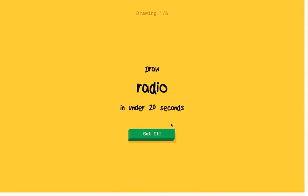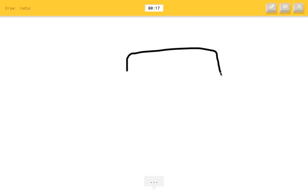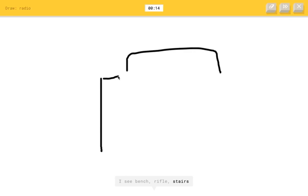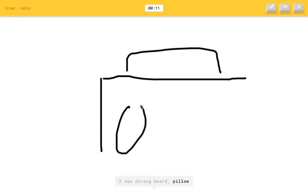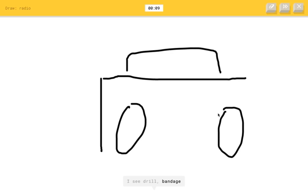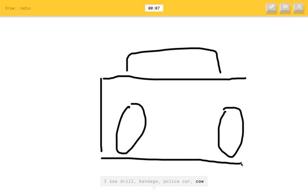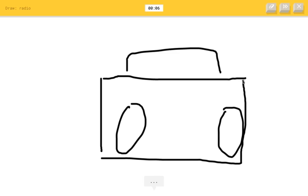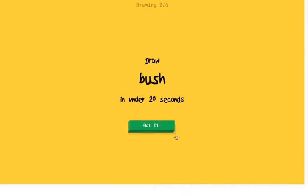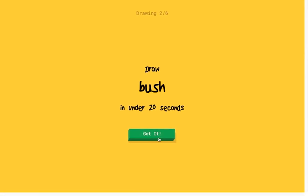All right, draw a radio. Okay, a radio. I see bench or rifle or stairs. I see diving board or pillow. It's not a diving board or pillow. I see drill or bandage or police car or cow. Oh, I know. It's radio. See? That's how a radio looks like.